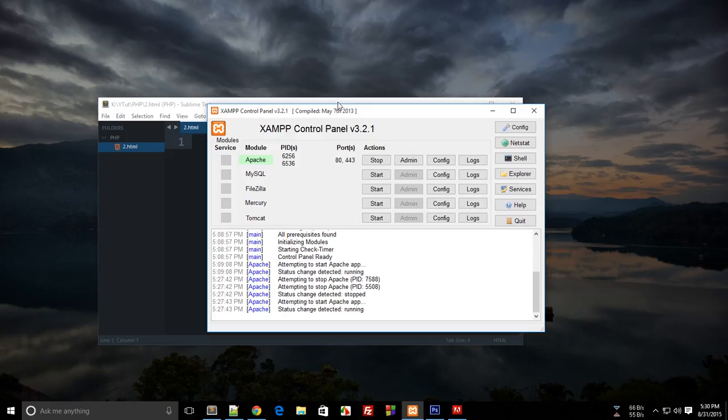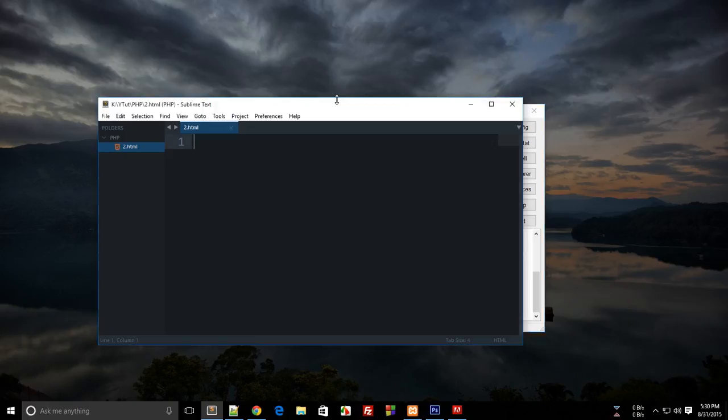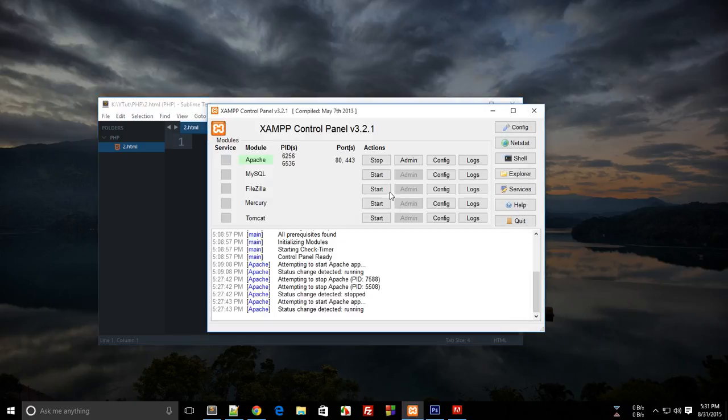Alright everybody, welcome to the second PHP tutorial in which we'll be writing our first Hello World program in PHP. From the last tutorial, I made you guys download the software called XAMPP and click start in front of the Apache module.